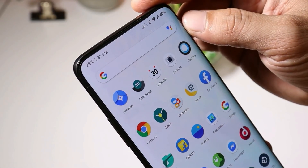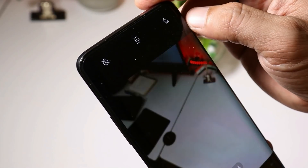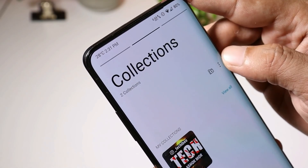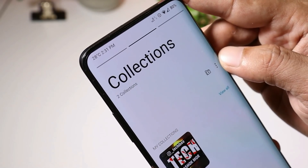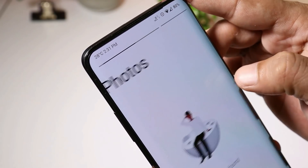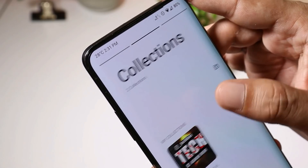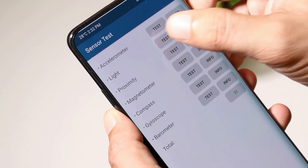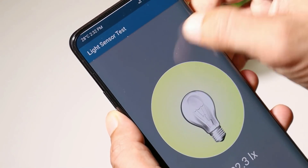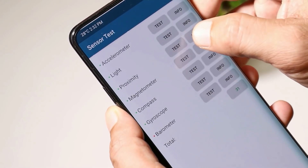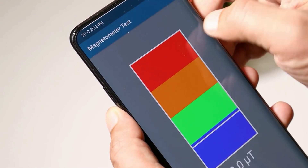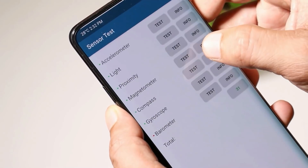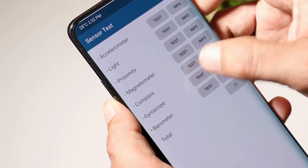The best part of this ROM is it comes pre-installed with the OnePlus Camera. We also get the latest gallery APK from OxygenOS 11. All the sensors work fine — accelerometer, light, proximity, magnetometer, compass, and gyroscope.